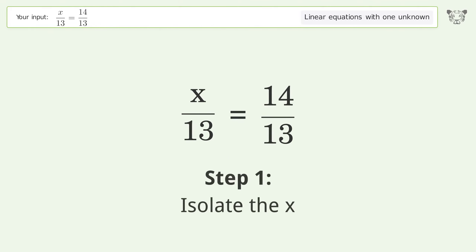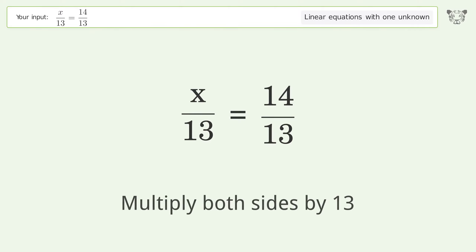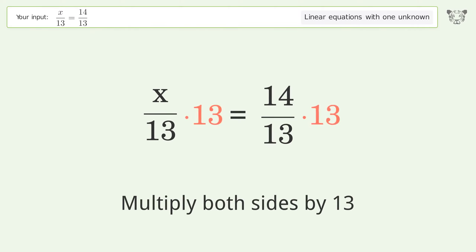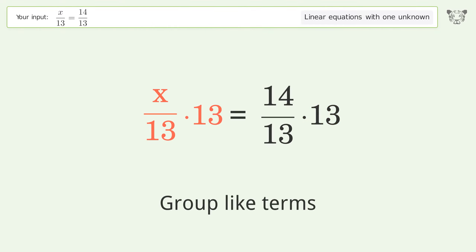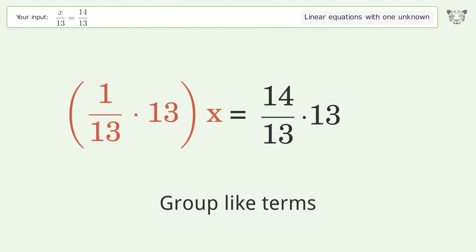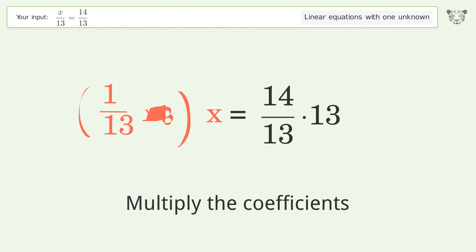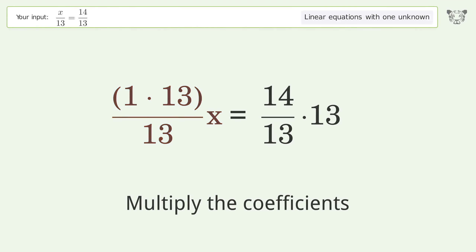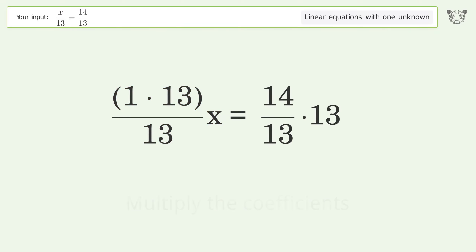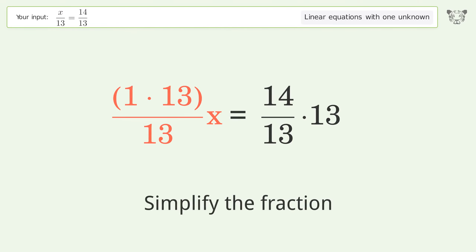Isolate the x — multiply both sides by 13. Group like terms. Multiply the coefficients. Simplify the fraction.